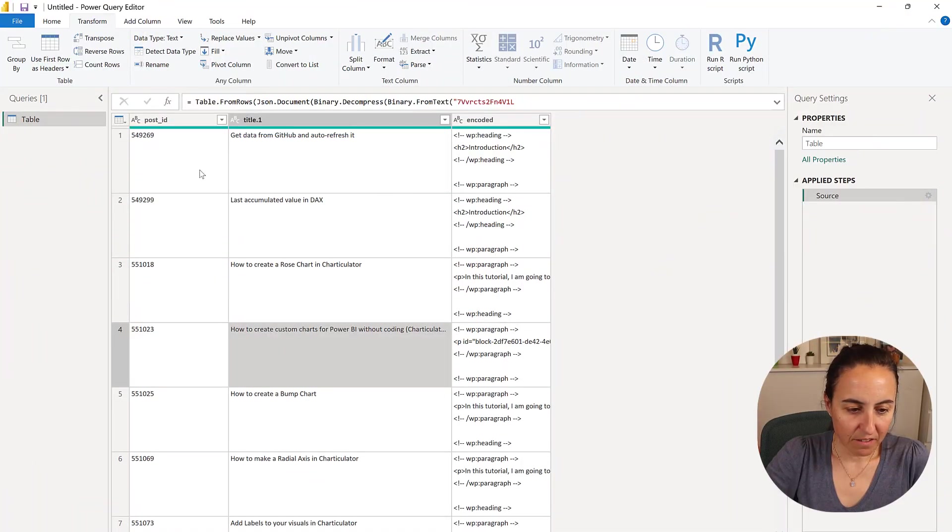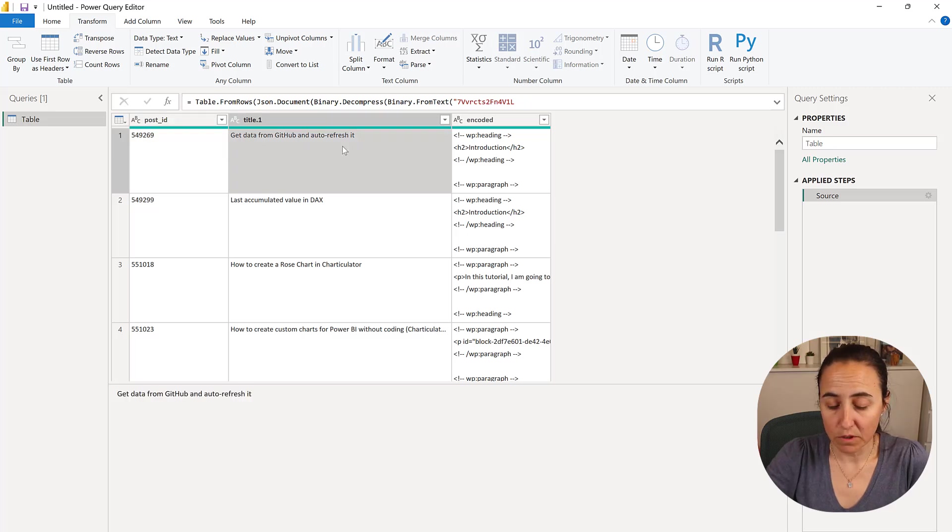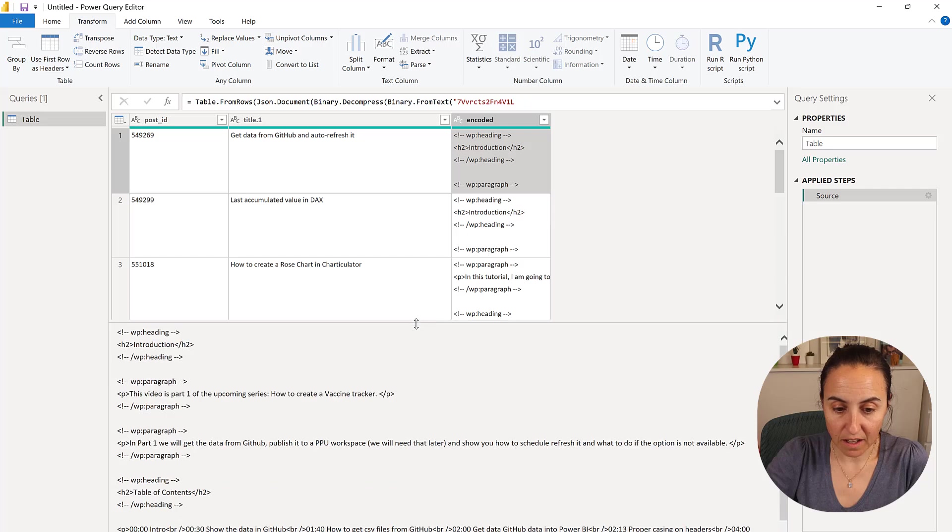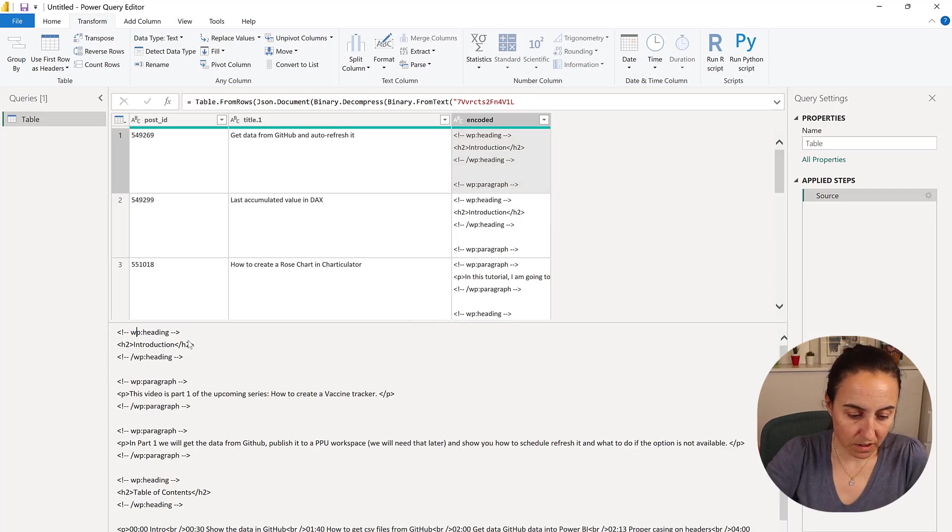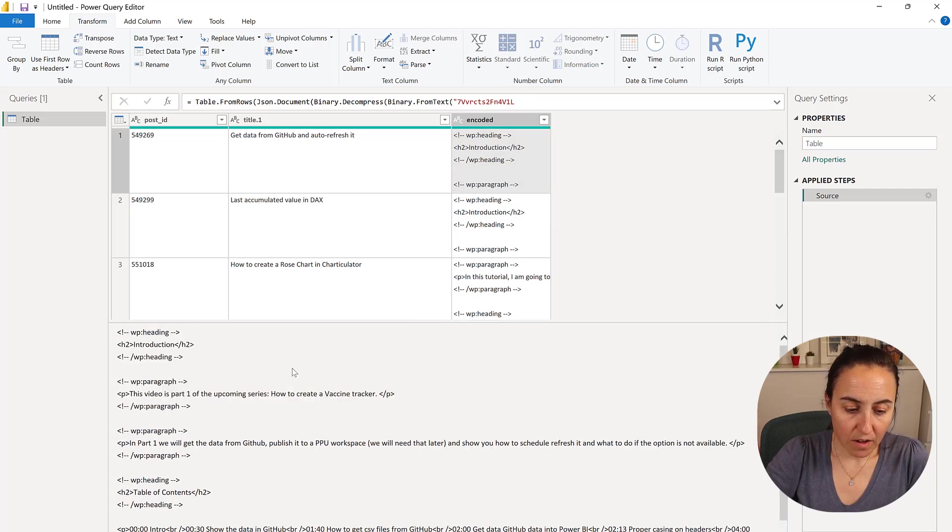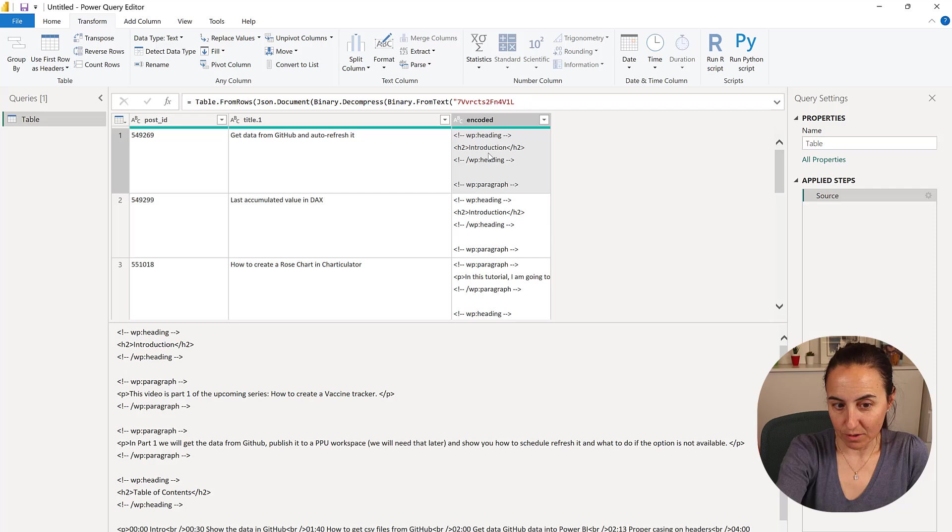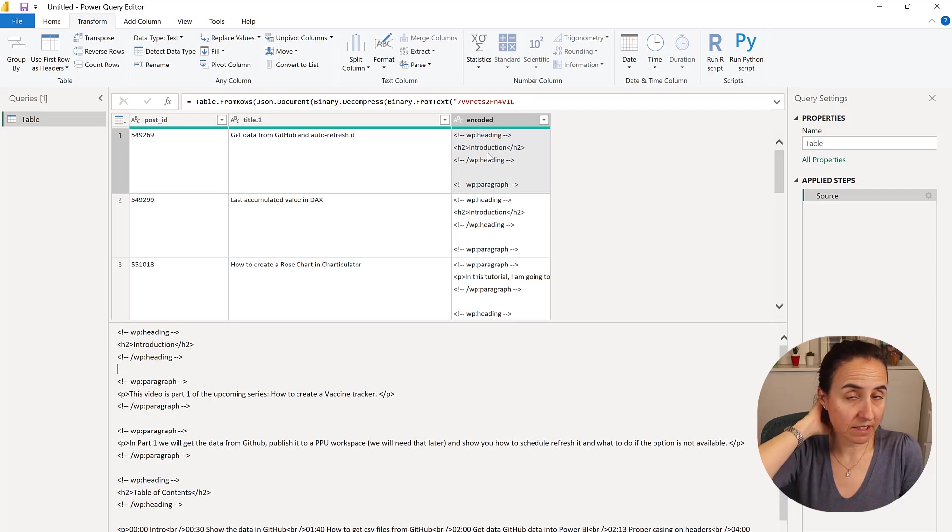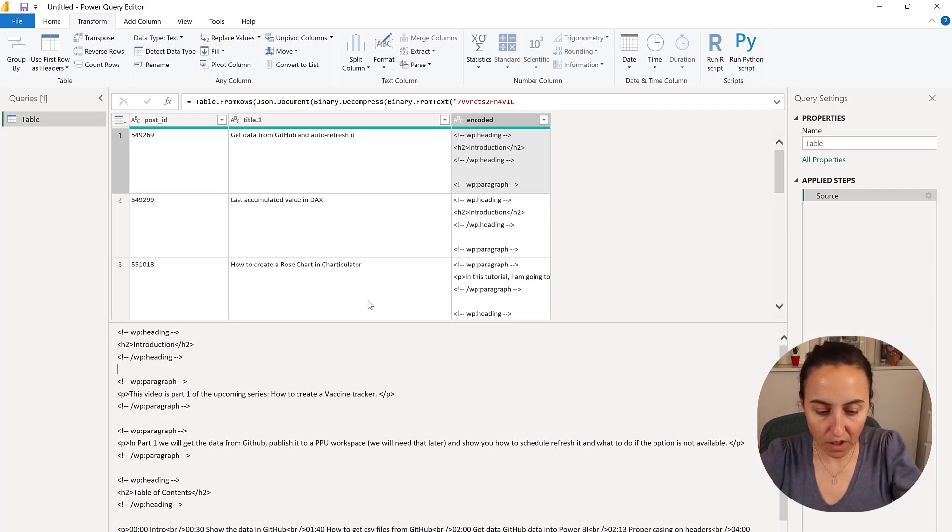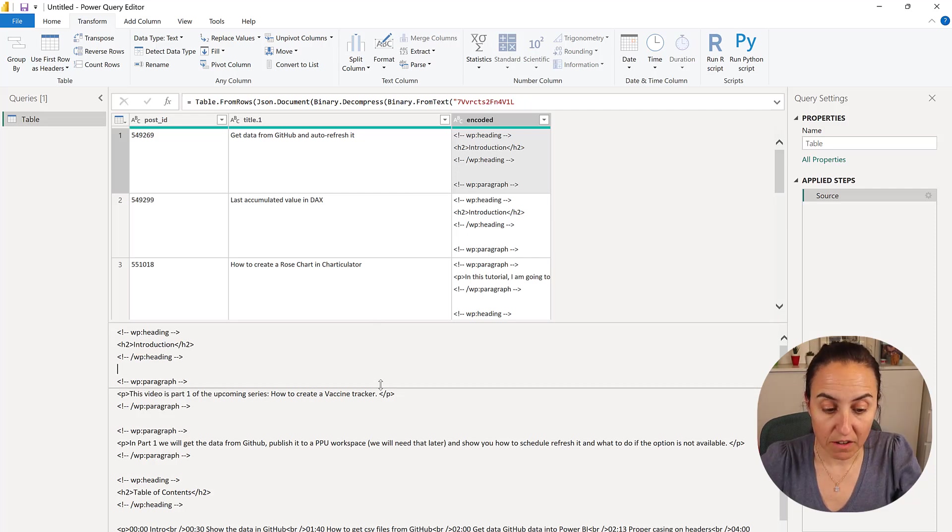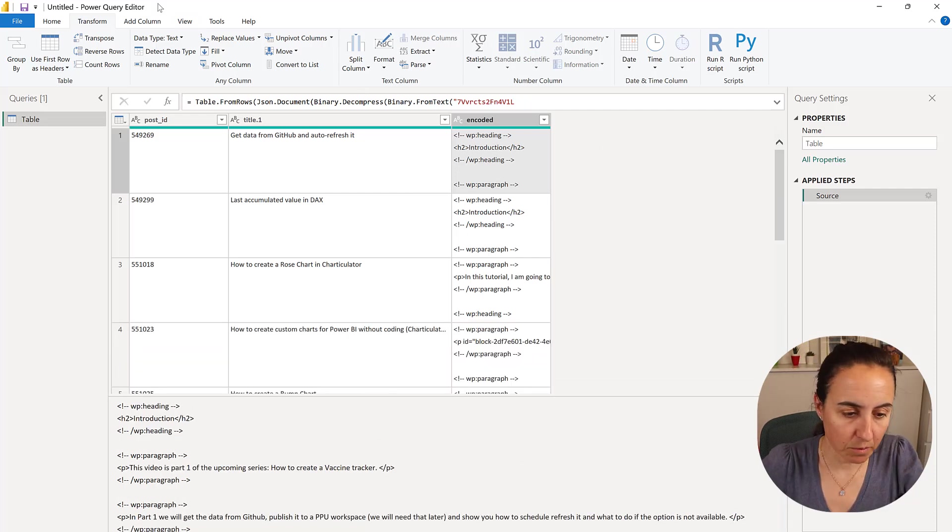Okay, so here we have a file. It has post ID, and then it has one of my videos, and then here it has the HTML that I have on the website for the video. You can see here, so I want these texts in the same way, but I want it without the HTML tags. I want it as text, and I want to keep the formatting.